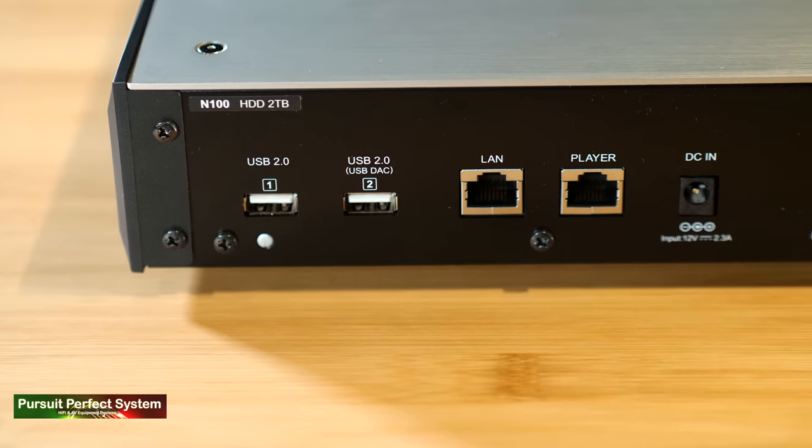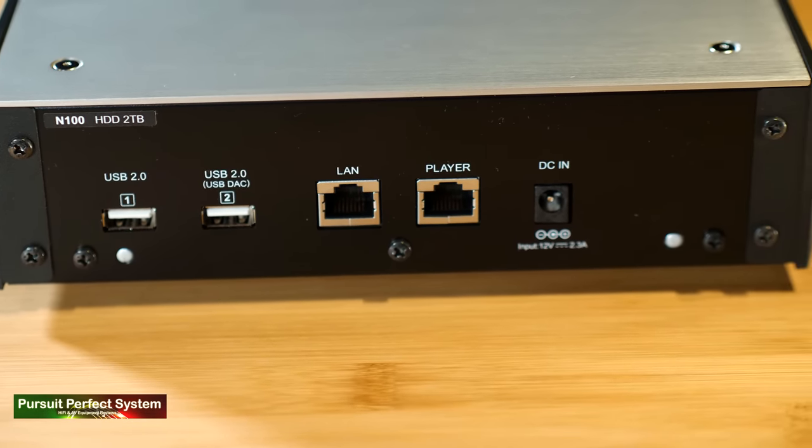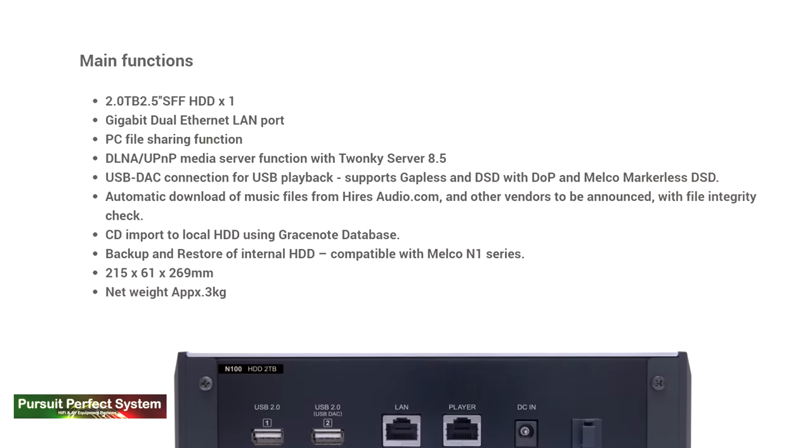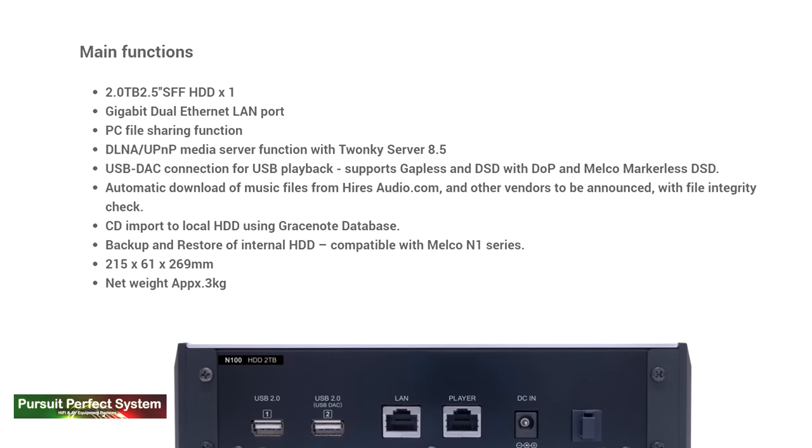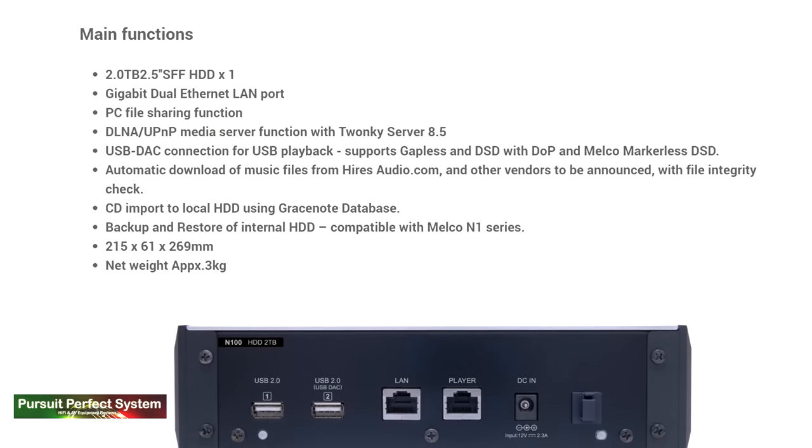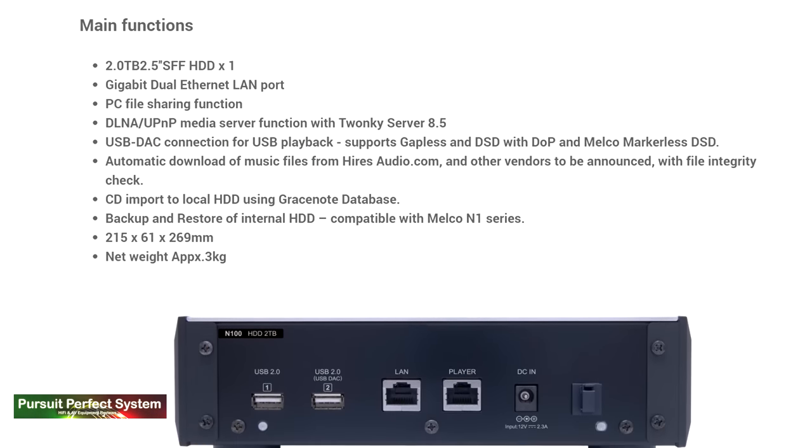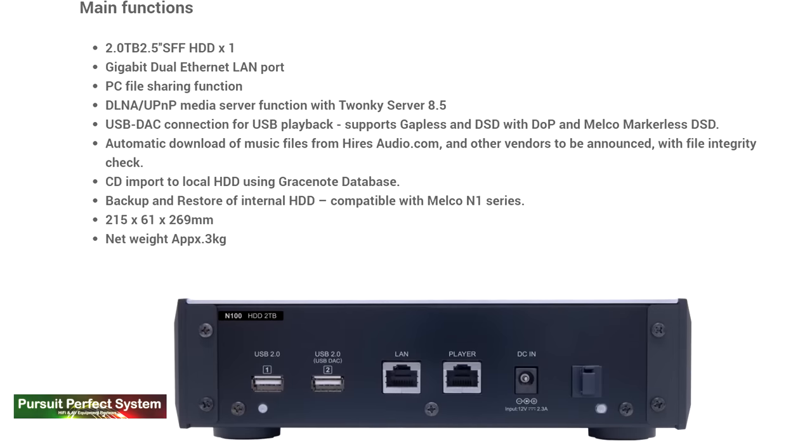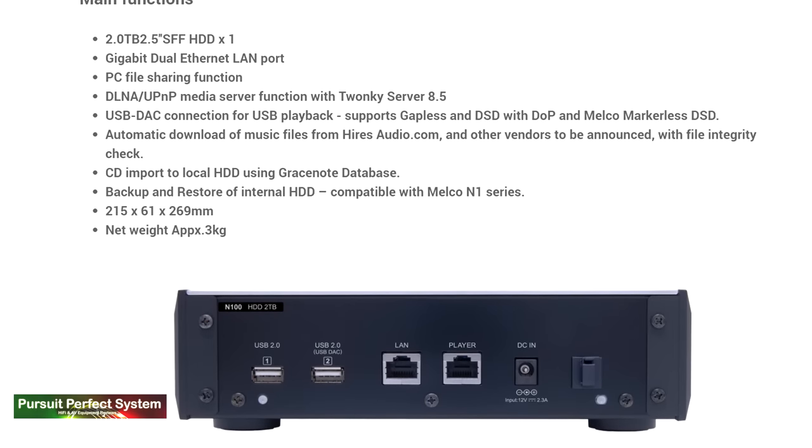The N100 uses an FPGA based power management system, which I think is very interesting. The other specs, it has dual gigabit Ethernet ports. It supports gapless playback, DSD playback, DOP playback, and even Melco Markless DSD.